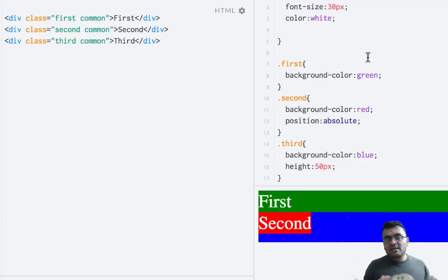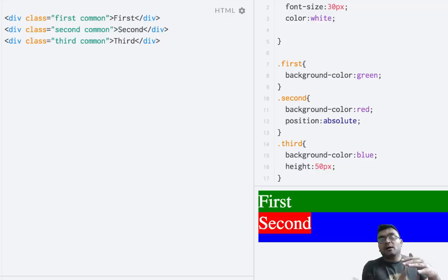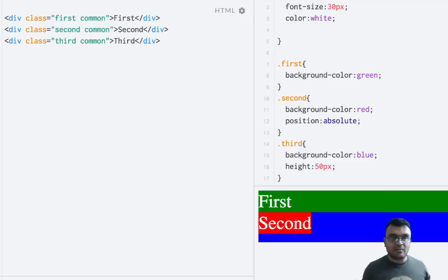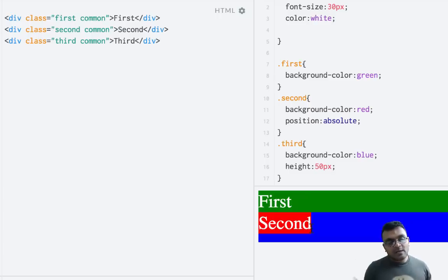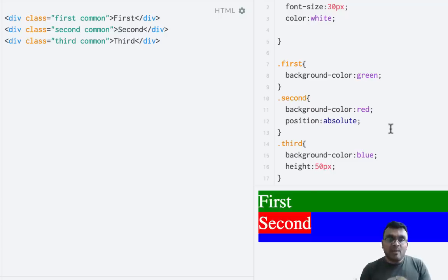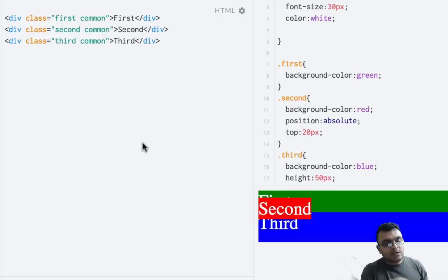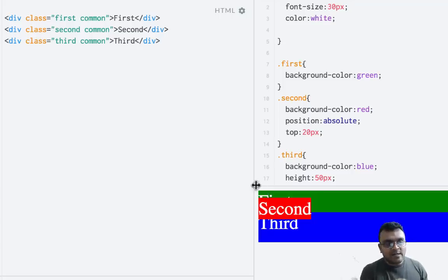Making the second element absolute disrupts the entire environment. Imagine if you have third, fourth, and fifth elements — everybody would move one element up. So absolute does disrupt the environment. With position relative we moved the element relative to its own origin, but here we can still move the element using top, left, bottom, and right — but in reference to its relative parent. If I say top 20 pixels, it moves relative to the parent of all these elements, whose top left corner is the reference.